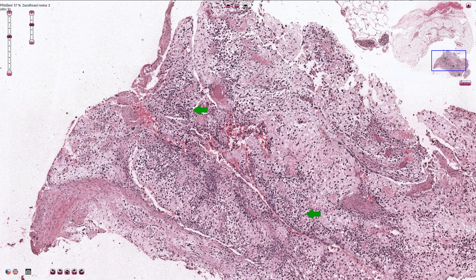Osteosarcoma usually affects teenagers and most commonly arises in the long tubular bones. It can less commonly affect older individuals, and in that case it is usually centrally located — it can affect the pelvis or backbone.